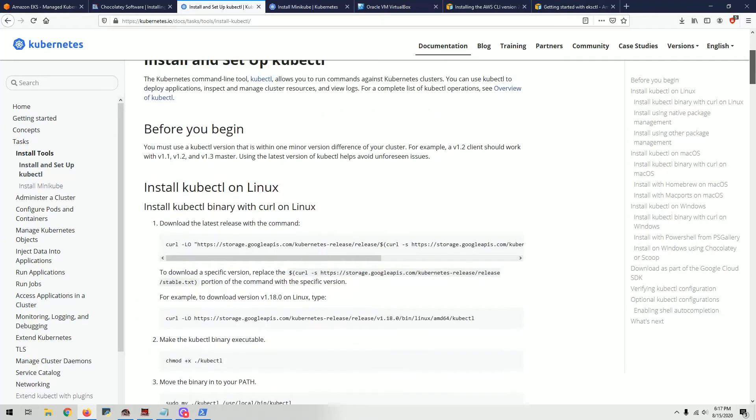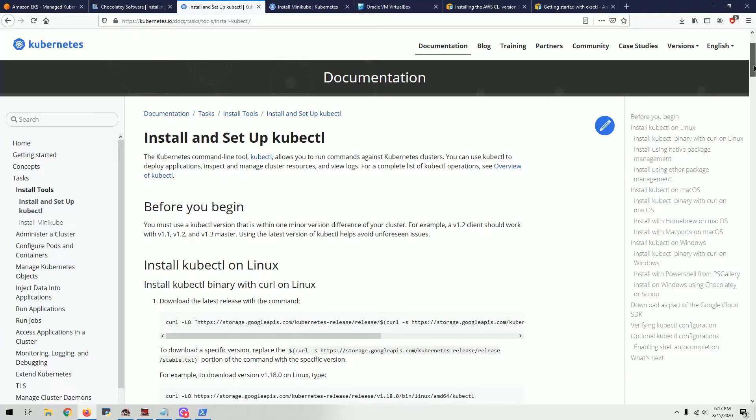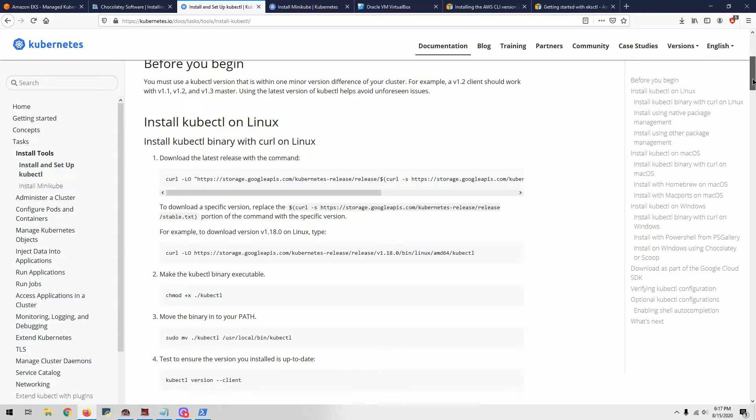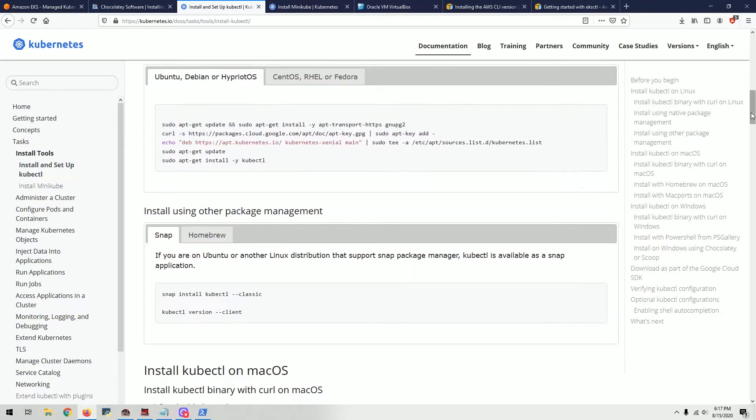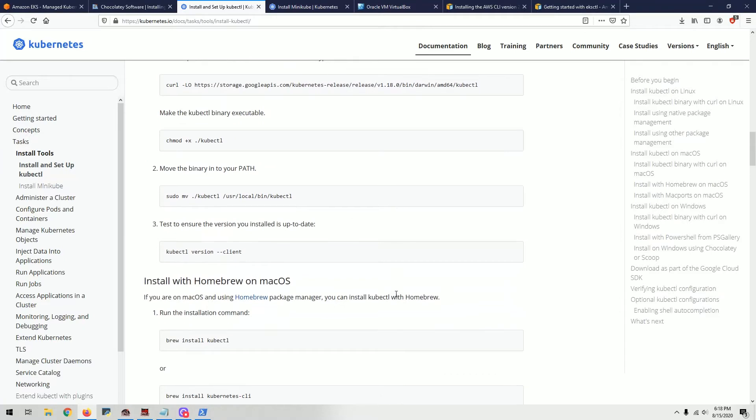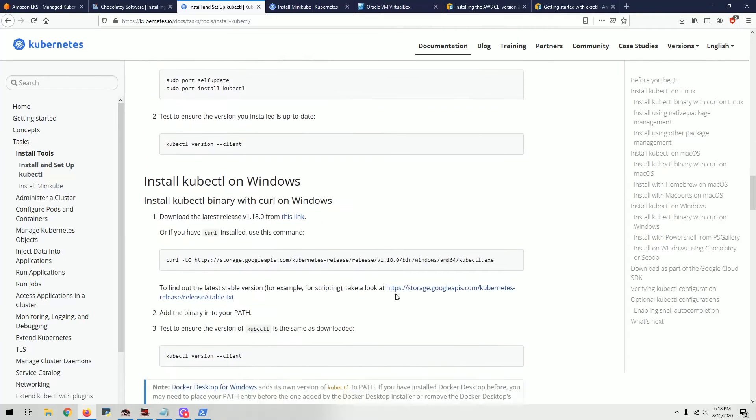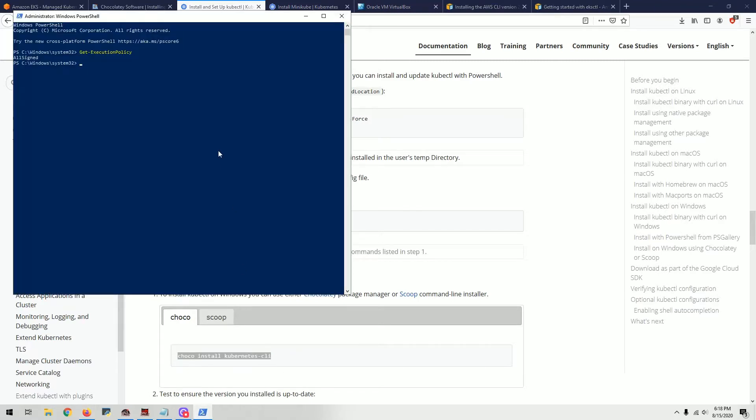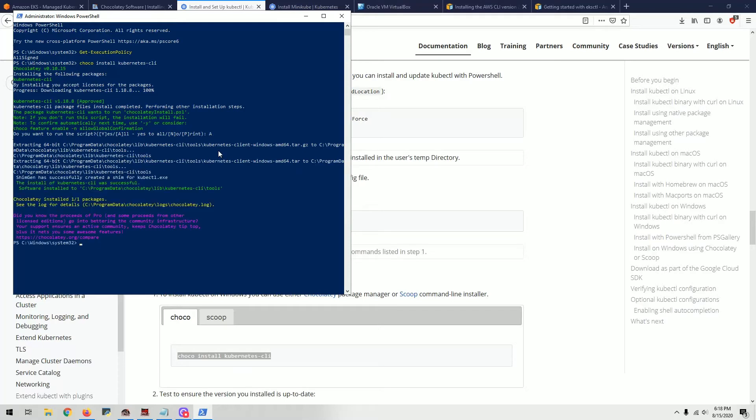I'm working on Windows, so I'm going to show you steps for Windows, but you can see what to do if you're running Linux or MacOS. There are instructions for everything. For Windows, all I have to do is copy this command here and run it. Now I have kubectl installed. As easy as that.